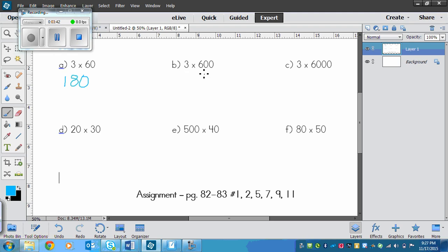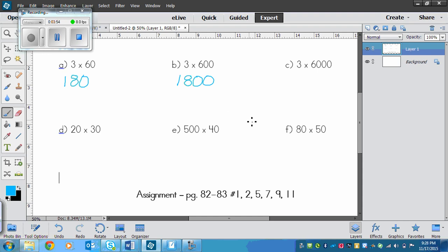For D, we've got 3 times 6 again, so that's 18, and I did that on purpose. And then we've got two zeros in the factors, so it's 1,800.